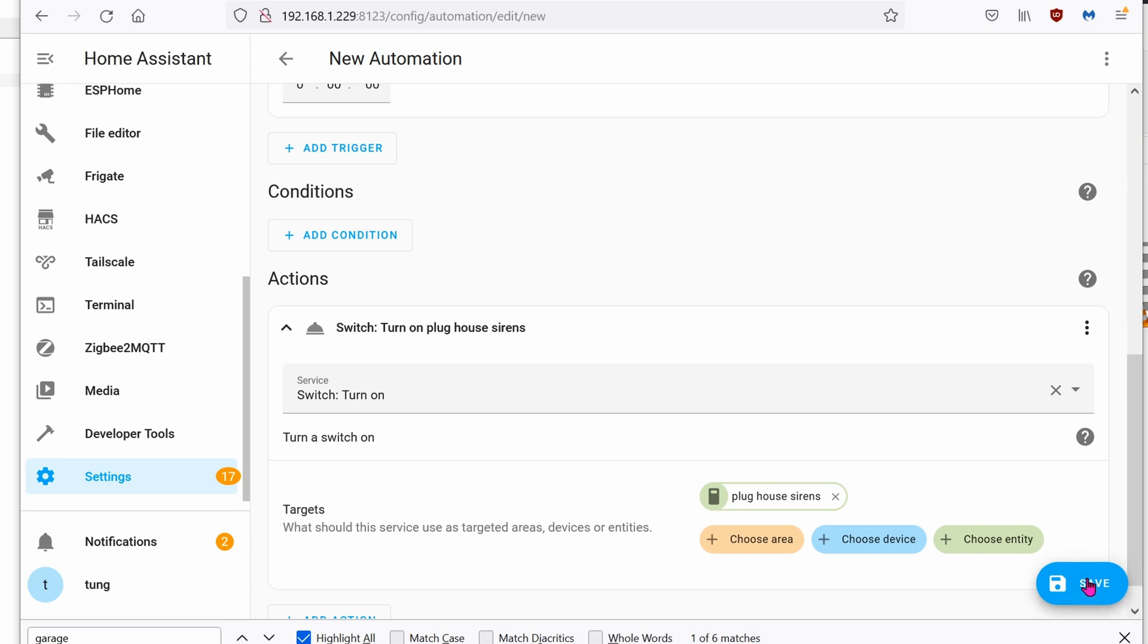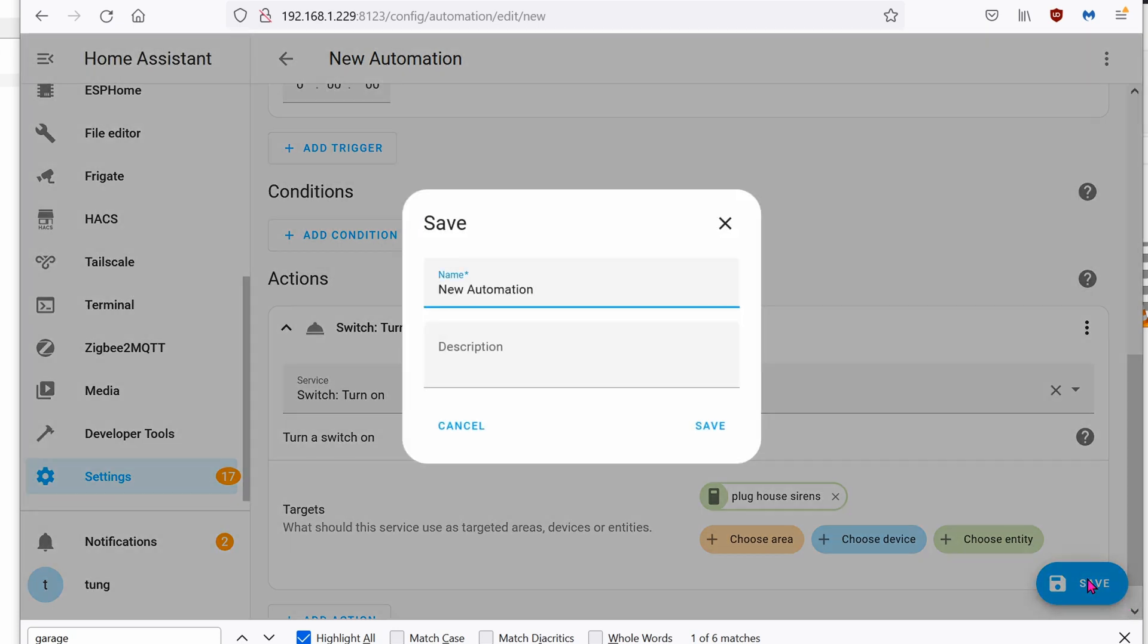Click on save. It's going to ask you, what do you want to save this automation? I'm just going to save it as alert, house has been triggered.